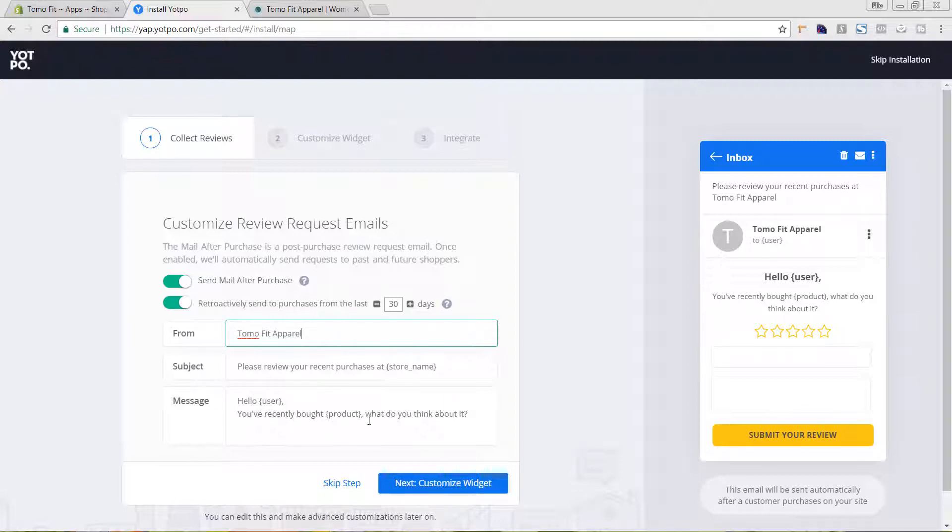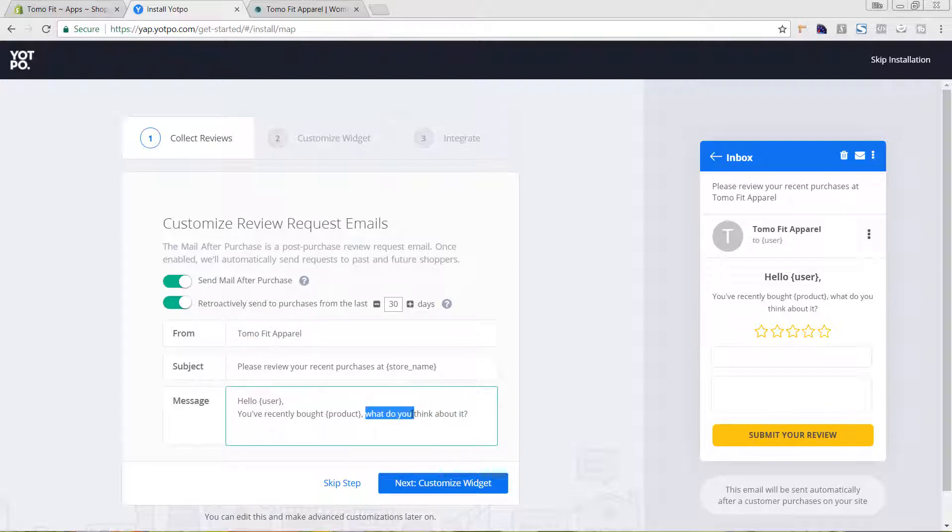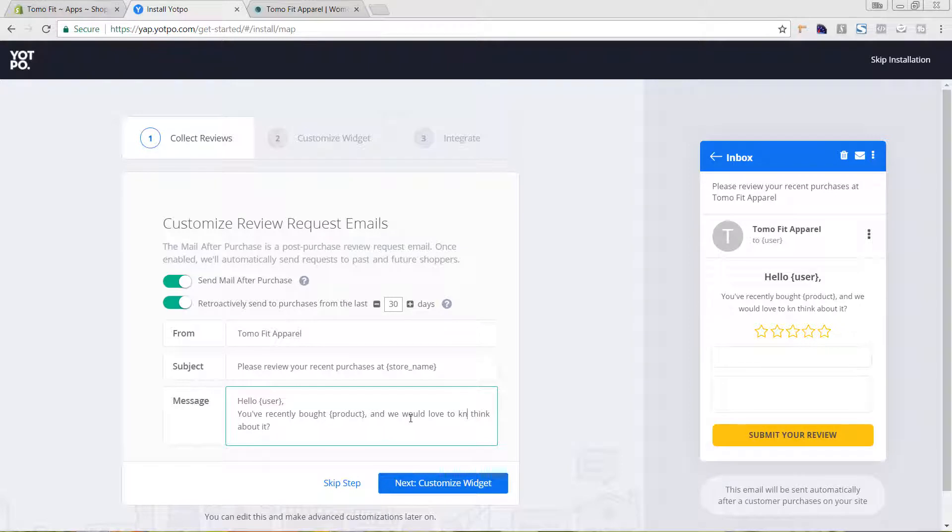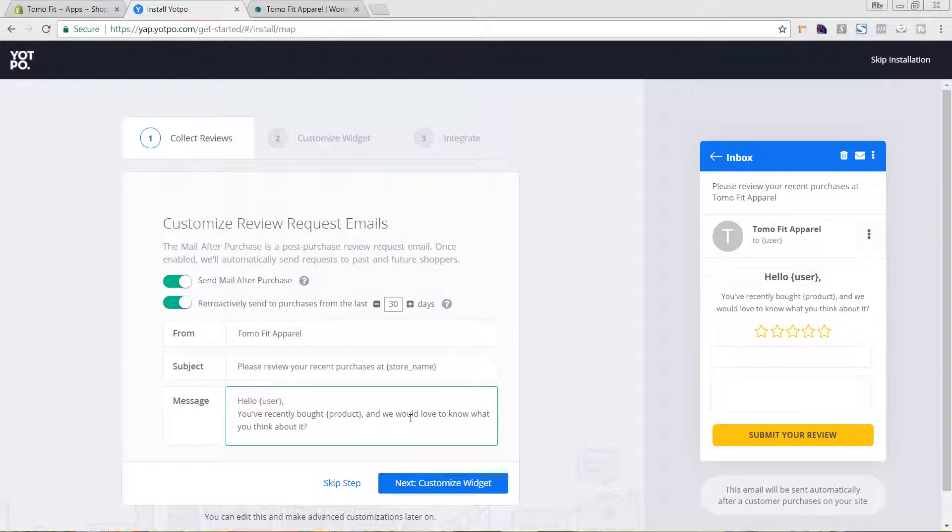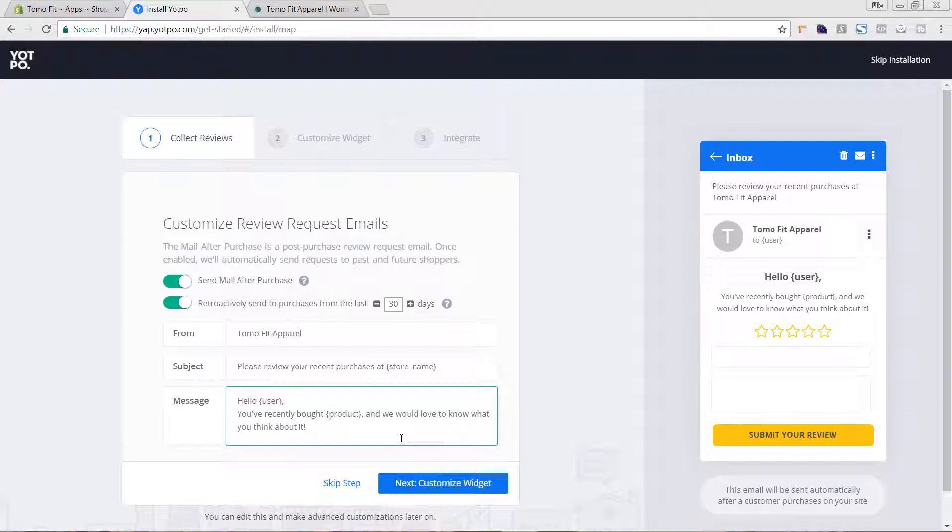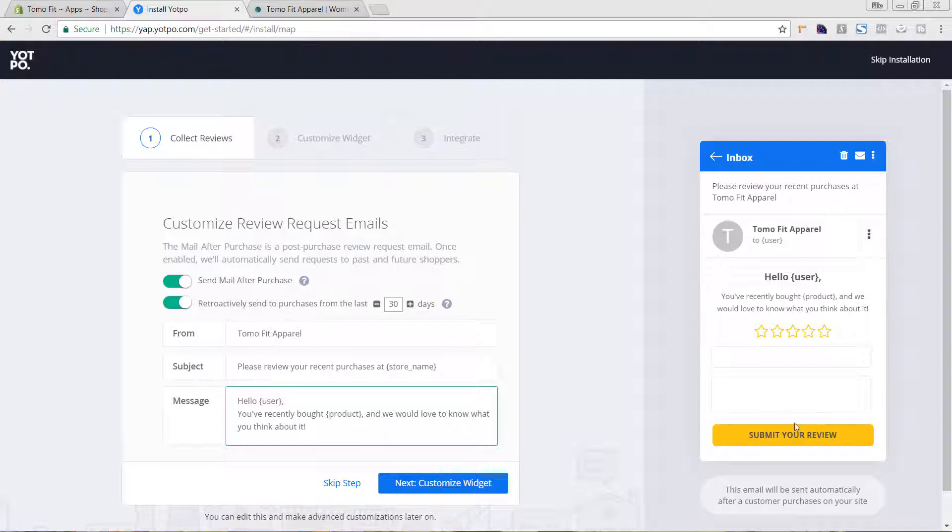You could change this text and have it say whatever you want. So we're going to make it a little bit more customized. So I'm going to say, you've recently bought a product and we would love to know what you think about it. And again, this is going to be an email right here on the right hand side. So they're going to get this in their inbox and they don't have to click to your site. They can instantly give it a star rating, a title, and a review right there and hit submit review.